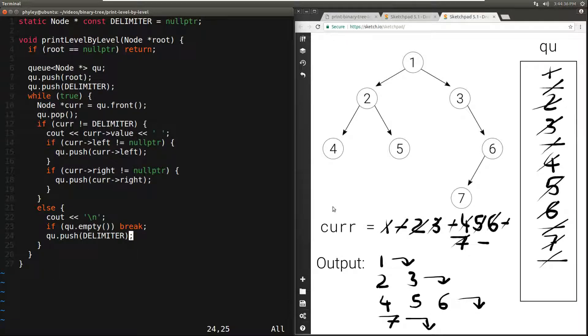The final output is: 1, newline, 2 3, newline, 4 5 6, newline, 7, newline — which indeed is correct.